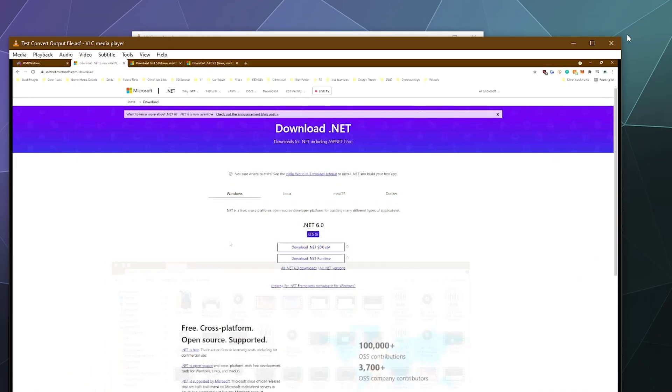But yeah, that in a nutshell is how you convert things quickly with VLC Media Player.